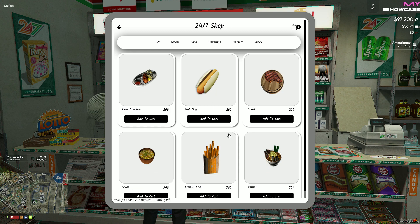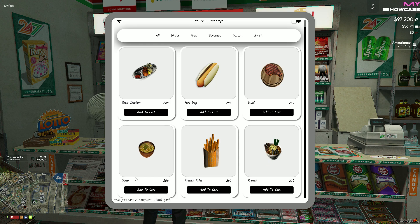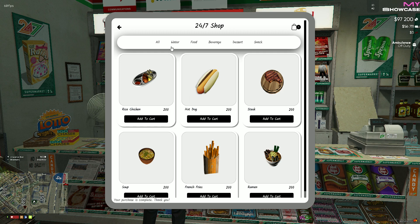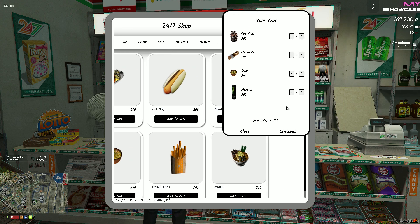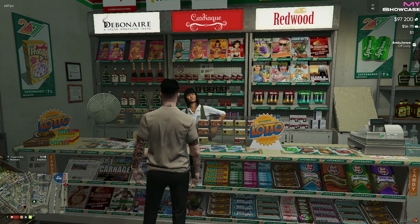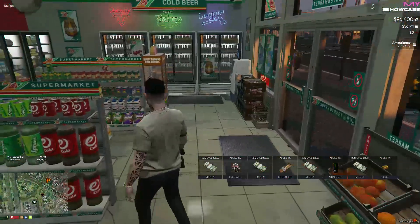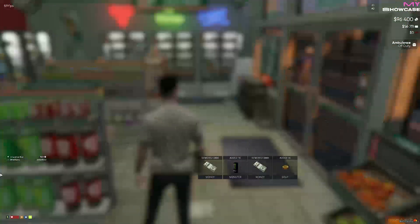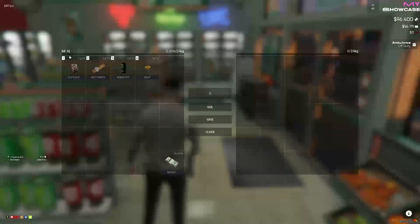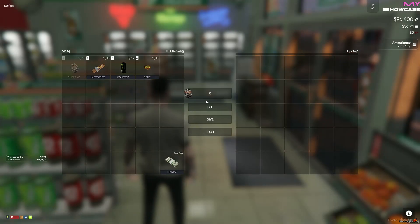After selecting your desired items from the shop, these items are added to a cart menu. From there, you can proceed to the checkout and complete your purchase. Upon purchasing an item, you can access and use it from your inventory.